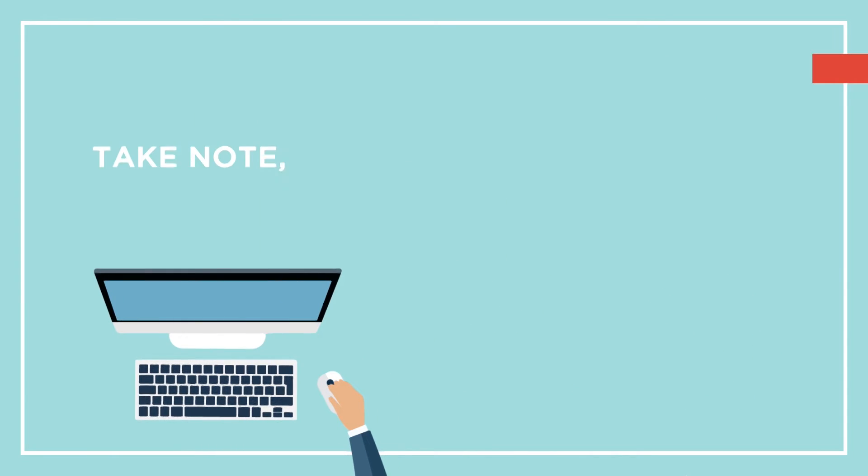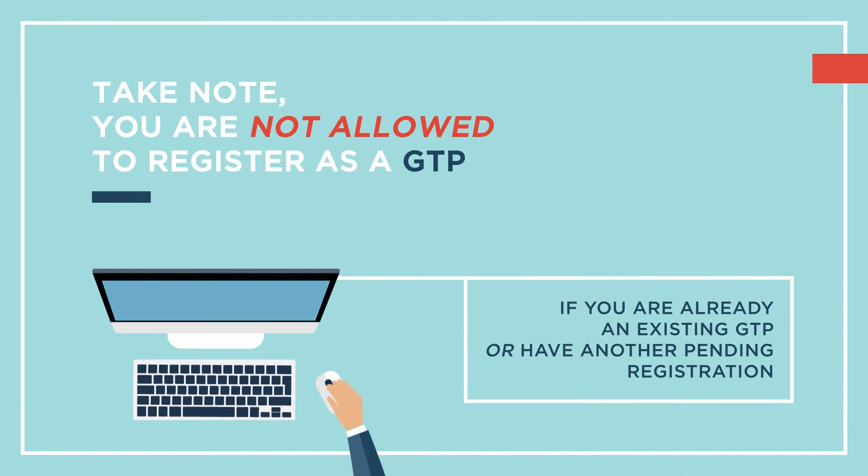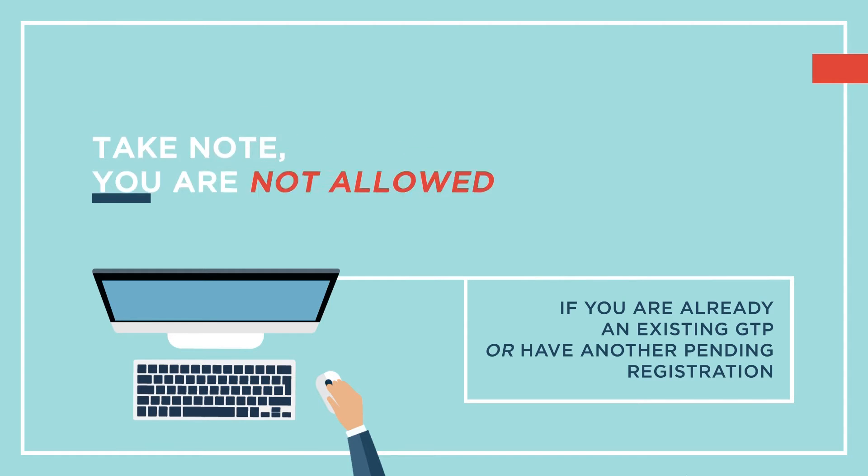Take note that you are not allowed to register as a GBiz Trading Partner if you are already an existing GBiz Trading Partner or have another pending registration.